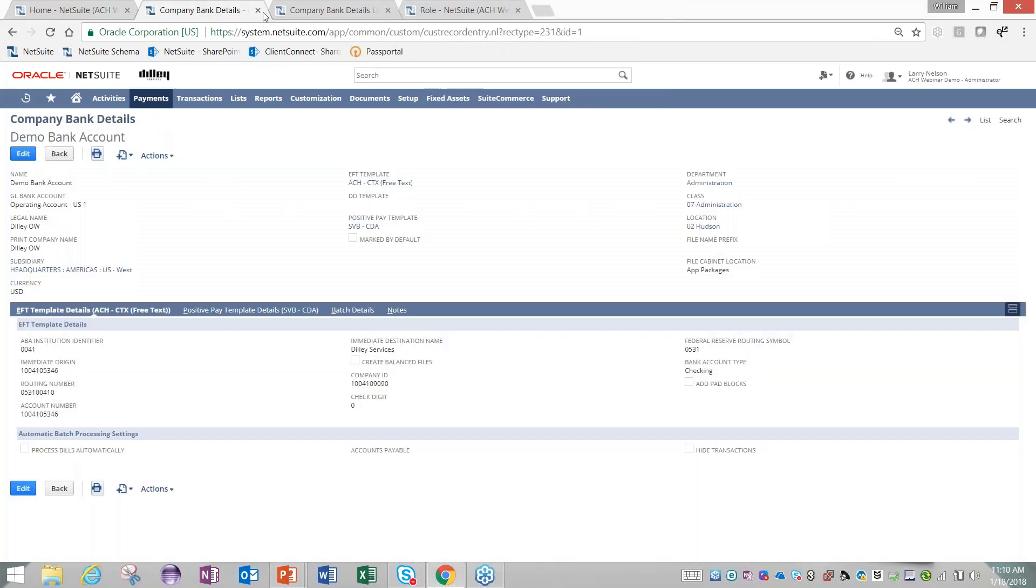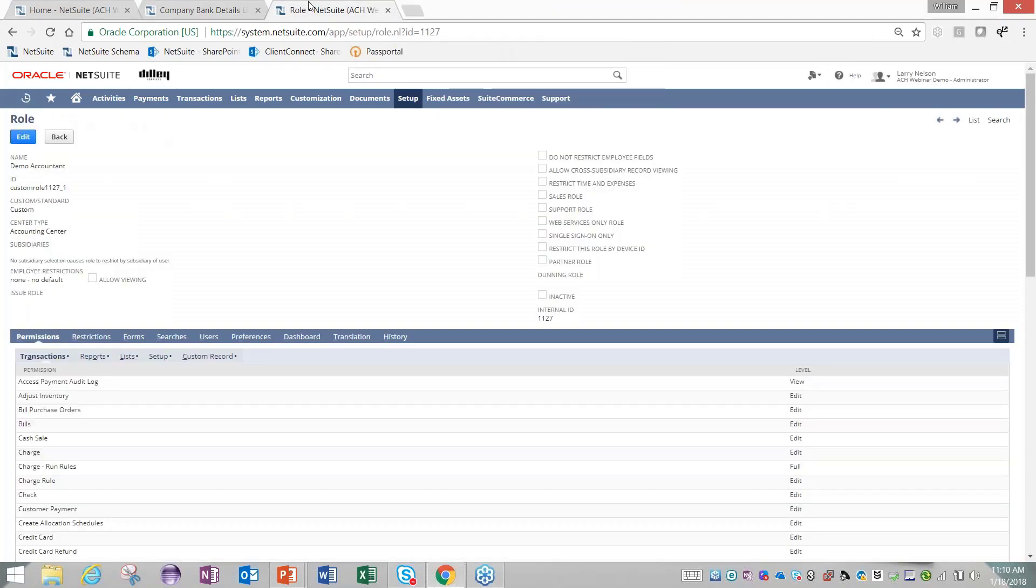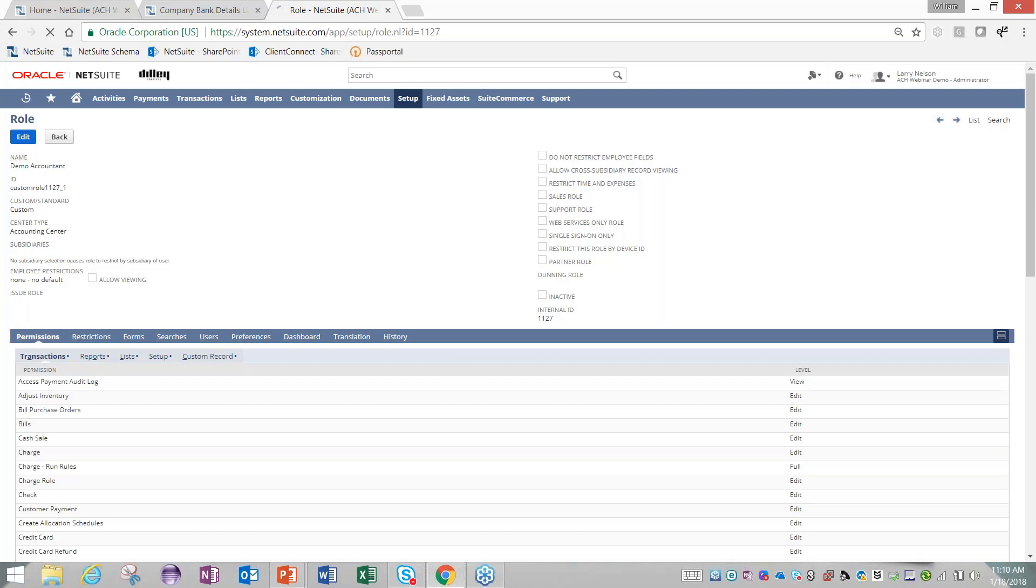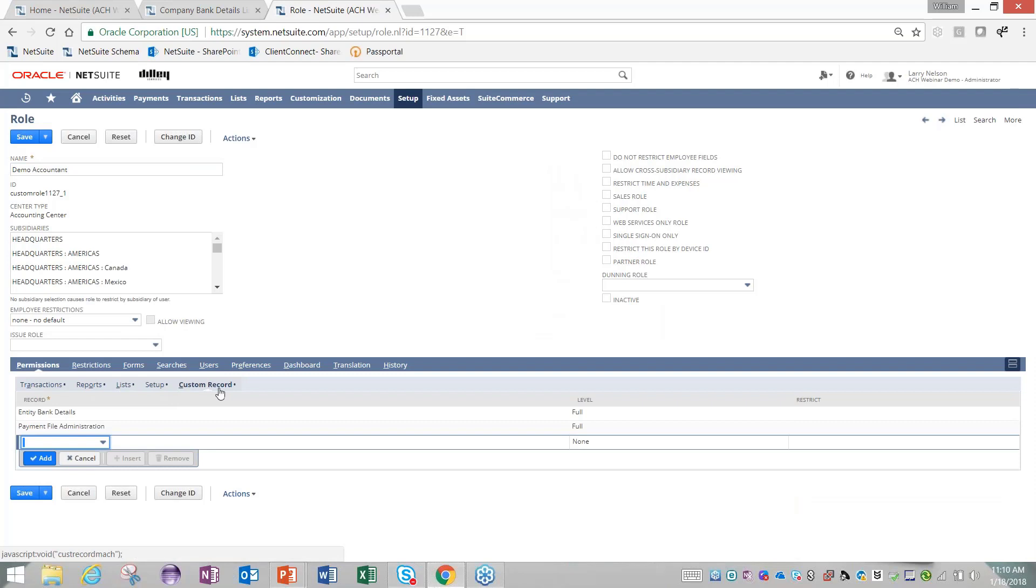The last piece of generic setup is that this module comes with custom permissions. Any of your custom roles that you've created throughout your implementation or as you've been on NetSuite, if you edit those roles, you can go over to permissions in this custom record tab and see different permissions that you need to add. For example, I've added the permission for entity bank details in full so that I'm able to add bank data to vendor records.